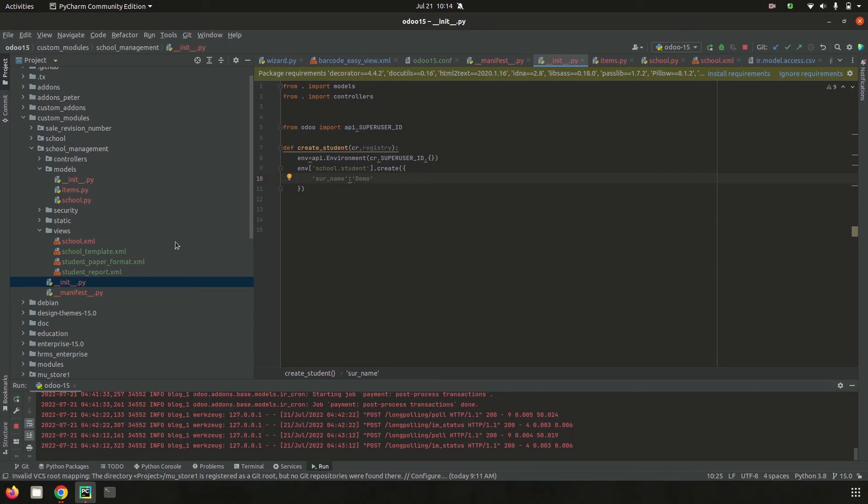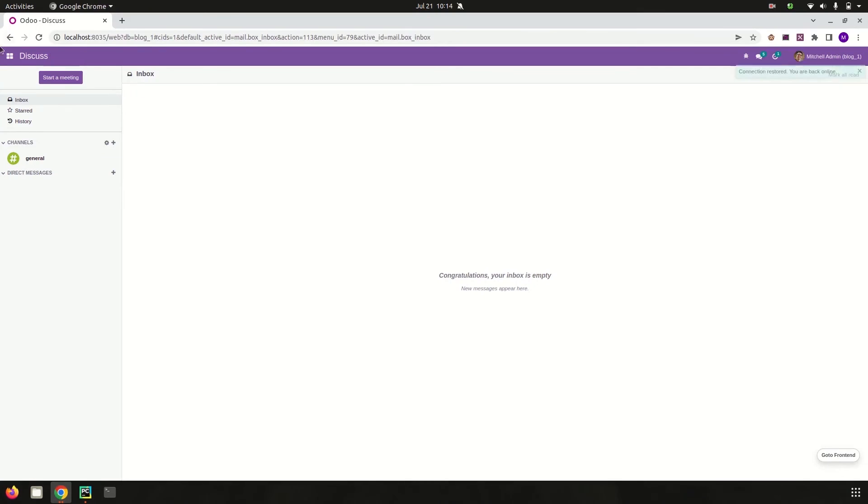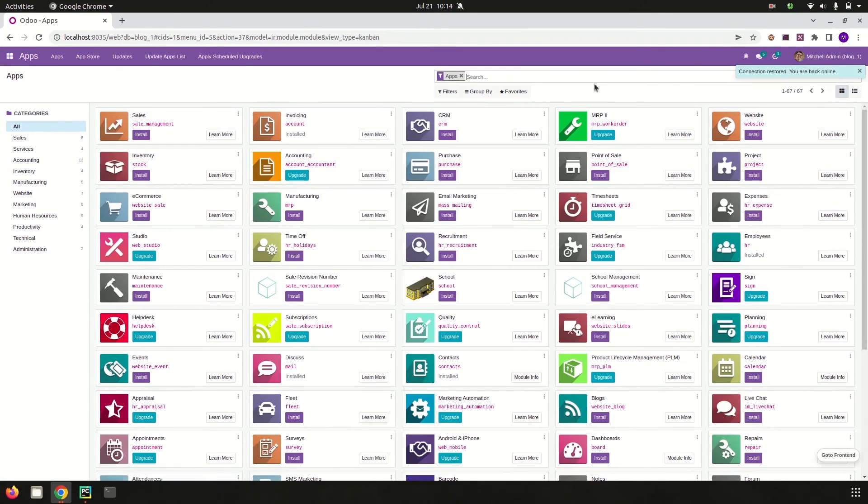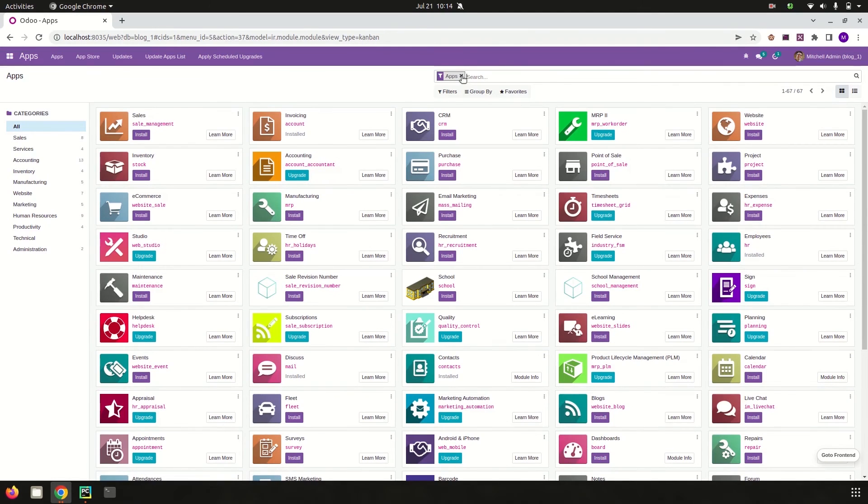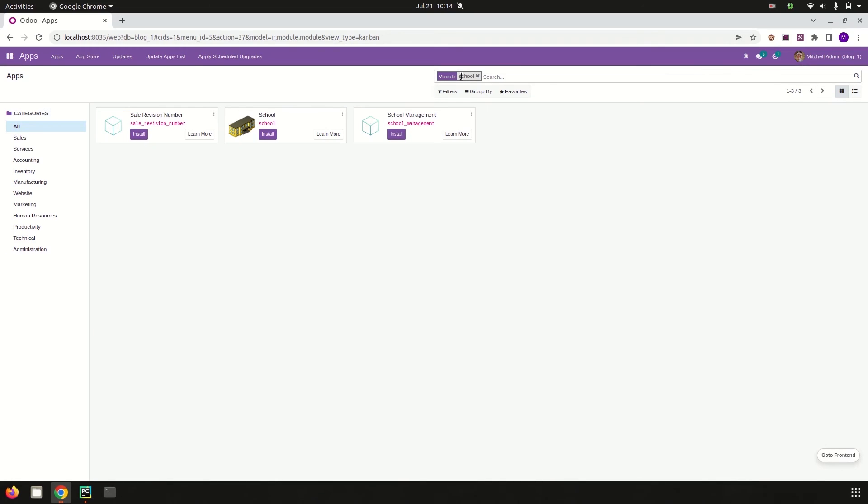Now run PyCharm and go to the UI. Go to apps and install this module. This post-init hook works after the installation of the module, so I'll click install. The module is successfully installed.